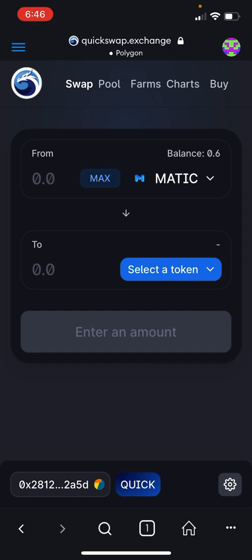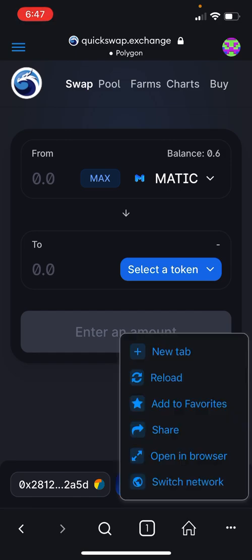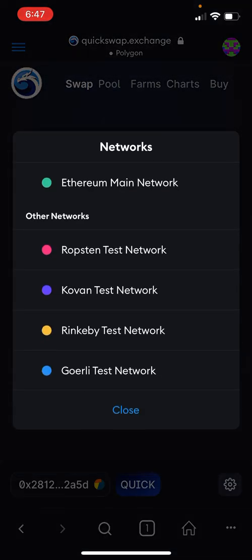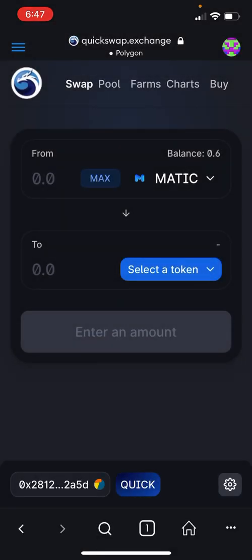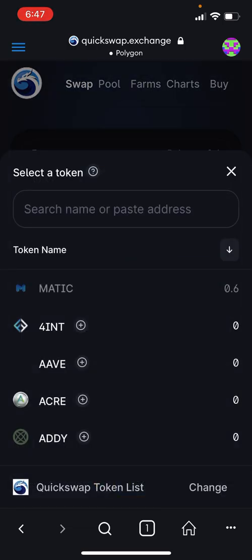If you see Ethereum where you should see Polygon, that means you need to tap the three dots in the bottom right corner, then switch network. Scroll down and tap Polygon.